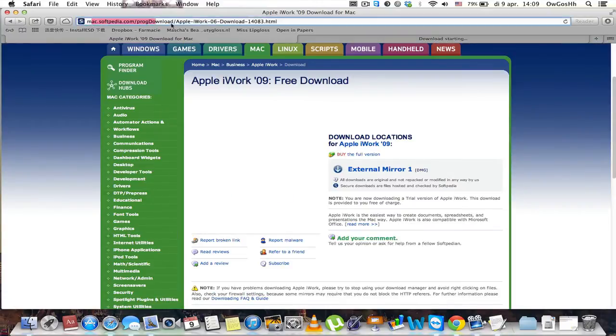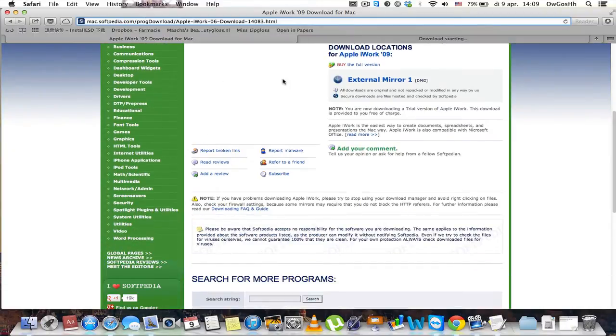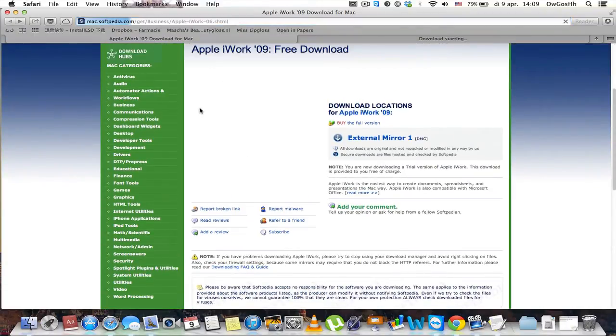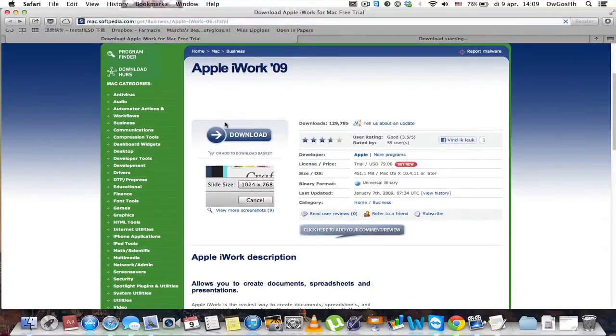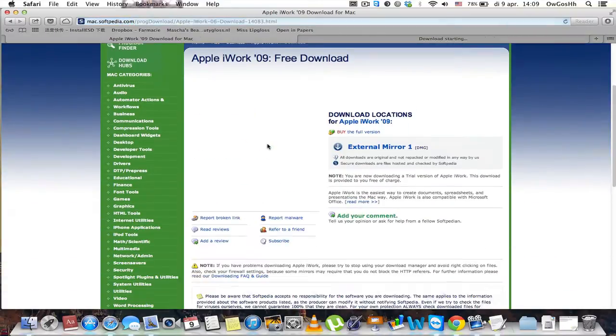Mac.softpedia.com. The download link will be in the description. What you want to do is click download.